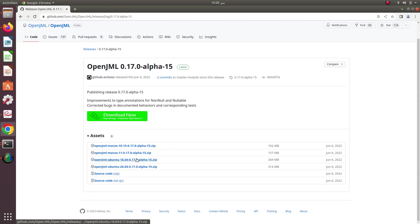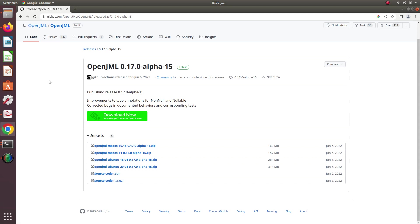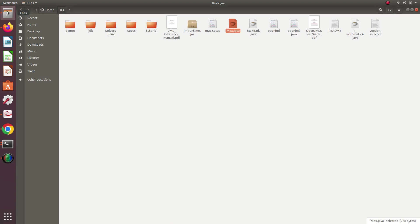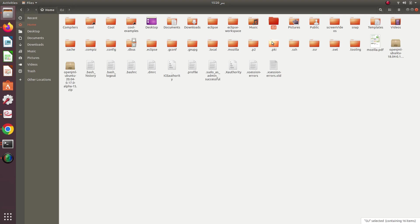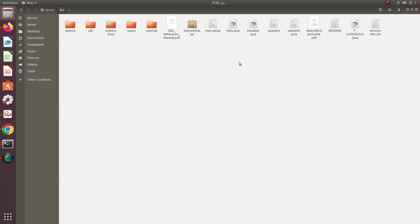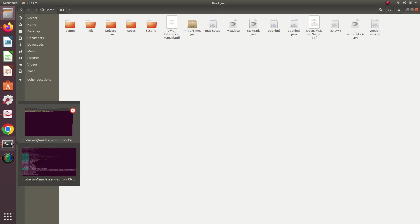Since my version is Ubuntu 18.04, I have already downloaded this zip file. You just need to unzip it on your hard disk. I already unzipped this one — I created an OJ folder and the unzipped content of the zip file is inside this OJ folder, which contains OpenJML.